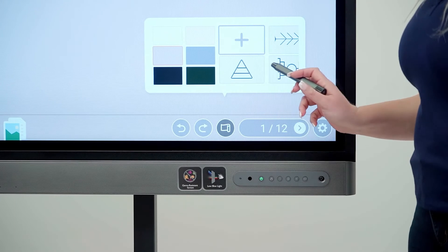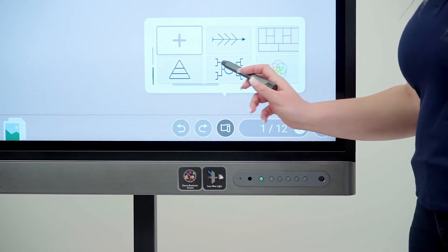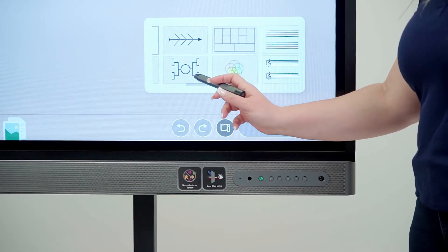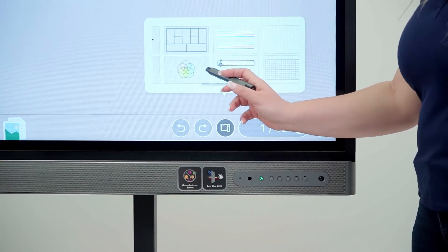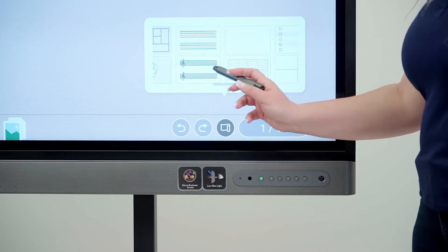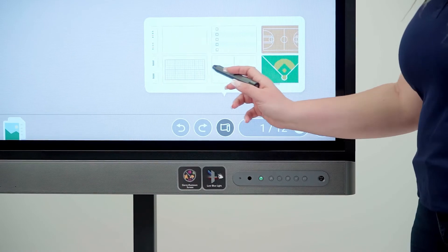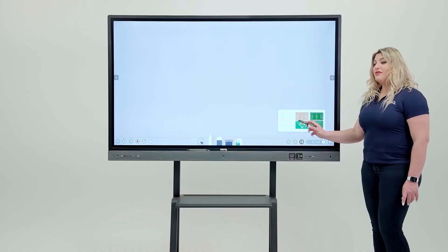You can also choose from the templates that we have in here, like music, graphics, or anything that you want, even sports.